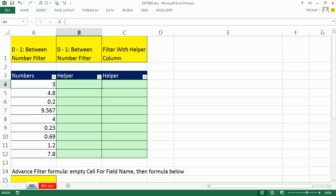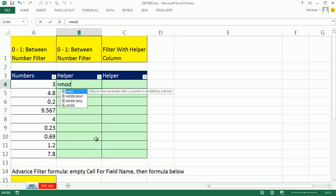Well, a helper column. Oftentimes, if the actual built-in features for the filter don't work, you can do a true-false helper column, meaning we'll have a logical formula and filter either the true or the false. I'm going to look at the mod function. Mod function does division and gives you the remainder.